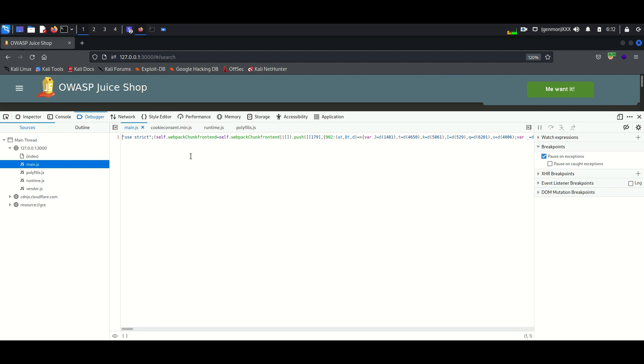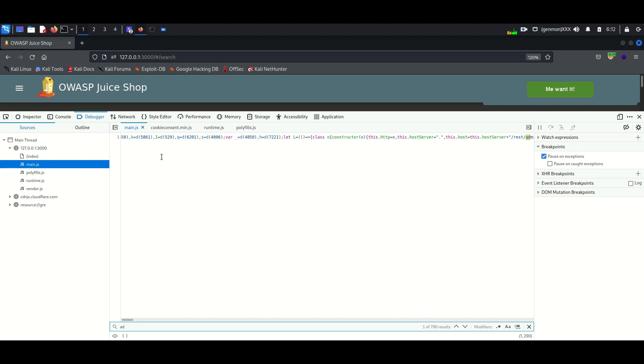Now we need to inspect the page and go for the debugger. In the main.js file, you can see a path to administration.